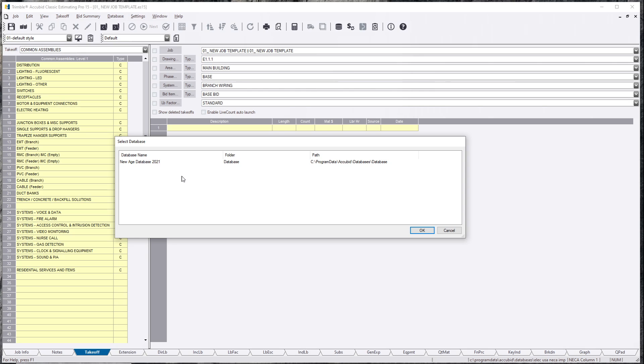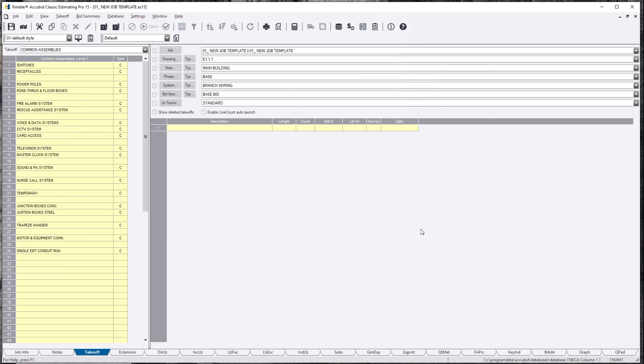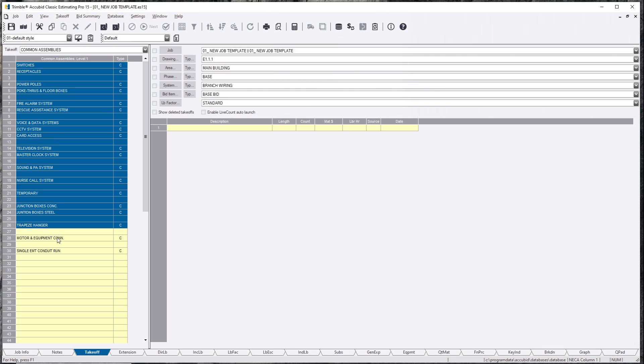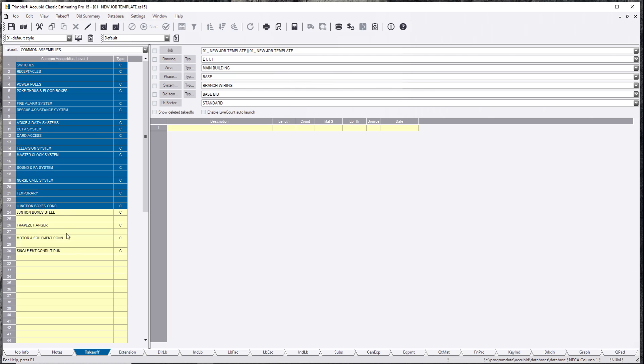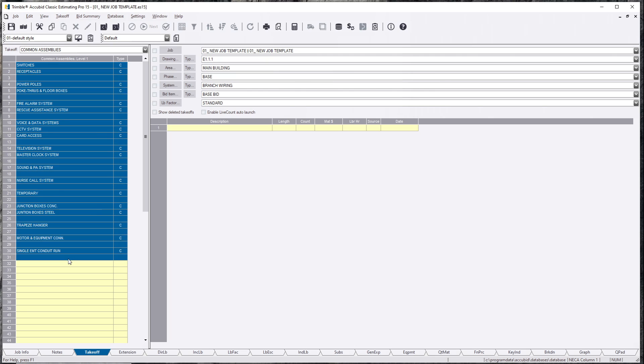So if you click this and you hit OK, you see how my common assembly changes? This is all my custom built database.